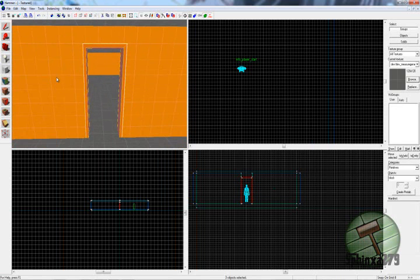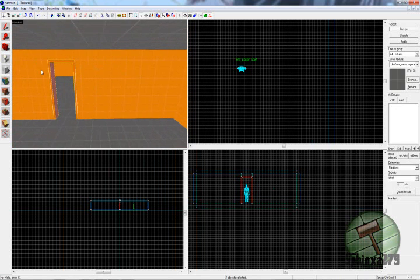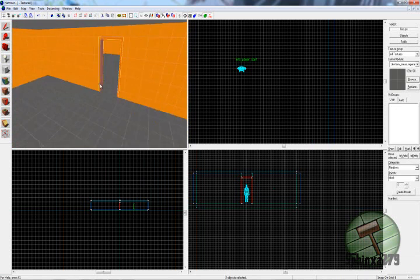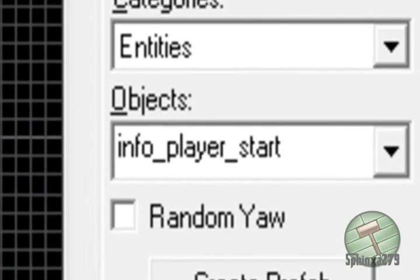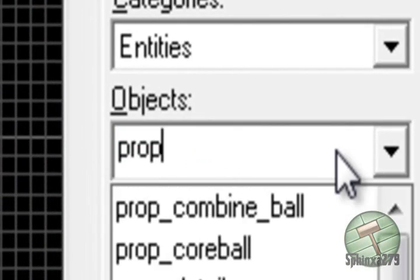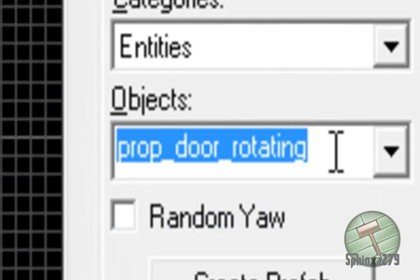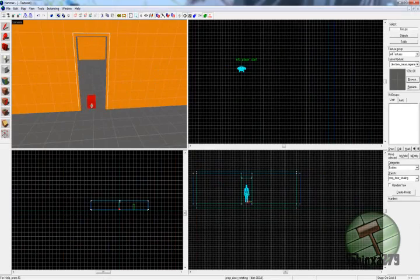So all you do, you have your door frame, you have your level and your basic layout. So all you do, entities, in there, type in prop_door_rotating. You plop one of those down.